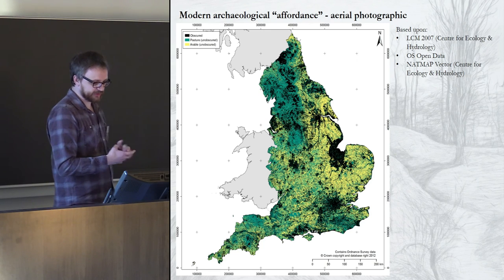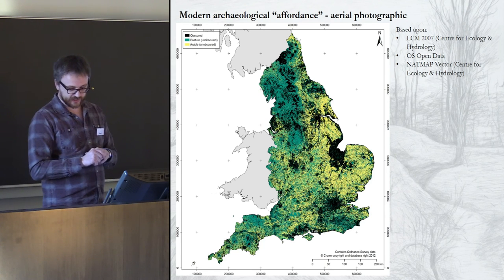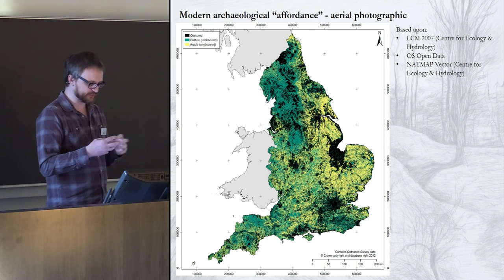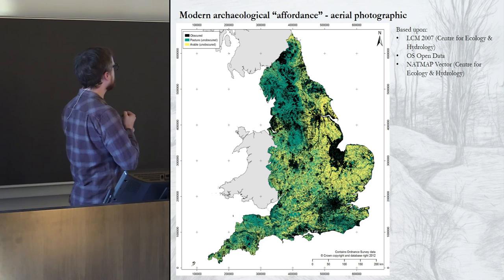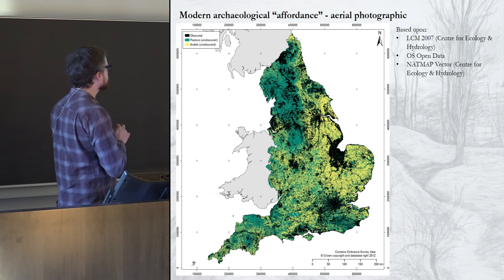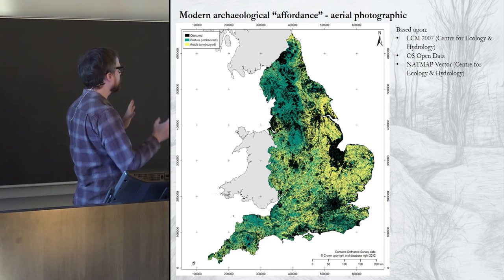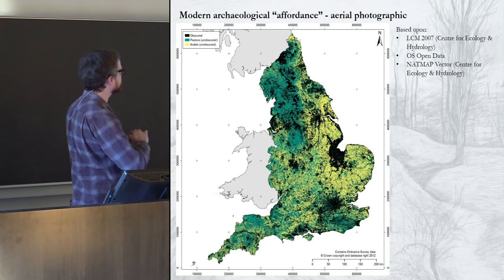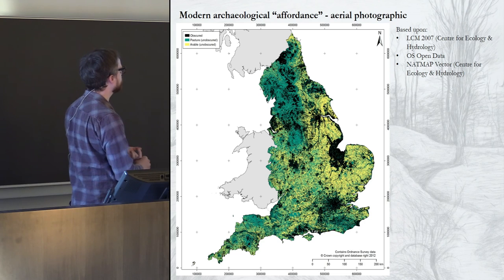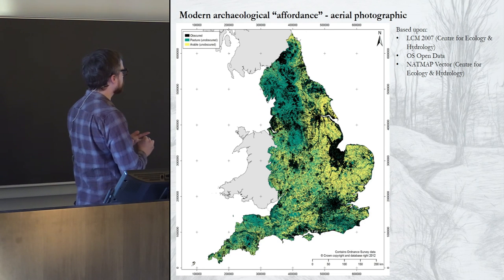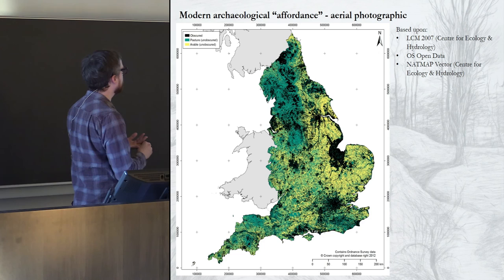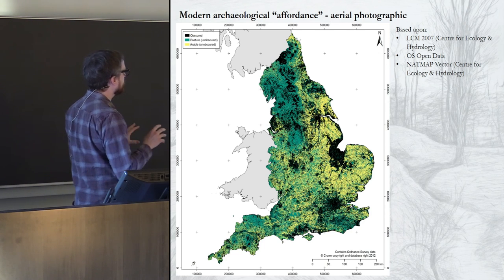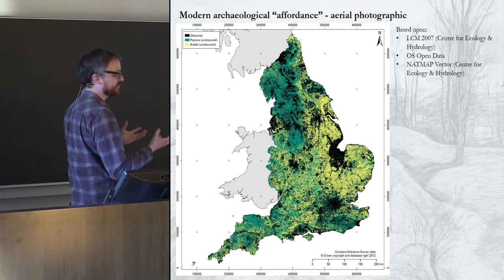One very important affordance for English archaeology is the possibility of finding sites through aerial survey, which is what this map shows. The black areas are areas obscured by buildings, water bodies, unhelpful soils, peat, or alluvium — in those areas it's very hard to see anything from the air other than buildings.